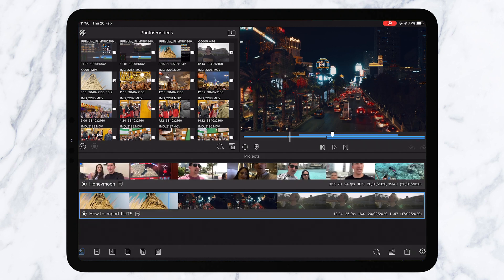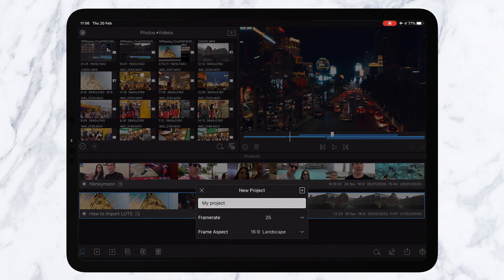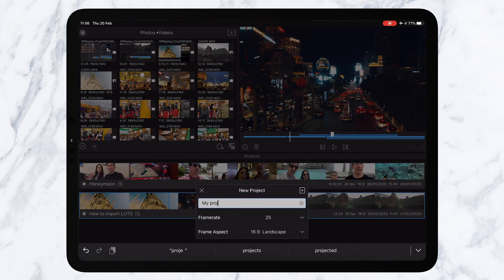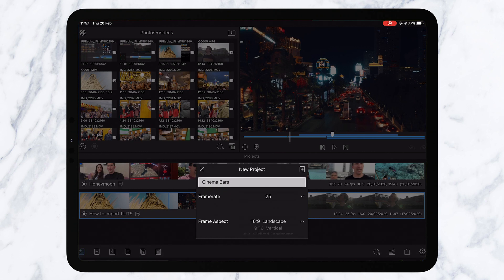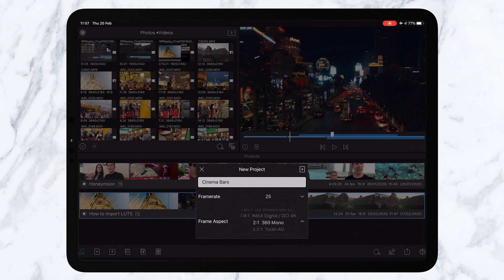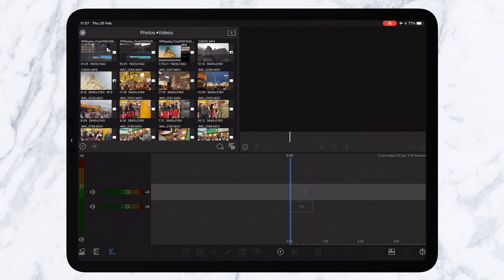So if we go down here to the left we're going to create a new project and we're going to give it a name. We're going to call this cinema bars. Our frame rate is 25 frames a second and then just change the aspect ratio. Now to get the kind of anamorphic aspect ratio which gives you those really nice cinematic bars, scroll down here until you get to 2.36 to 1 and then click plus, and that is essentially it.